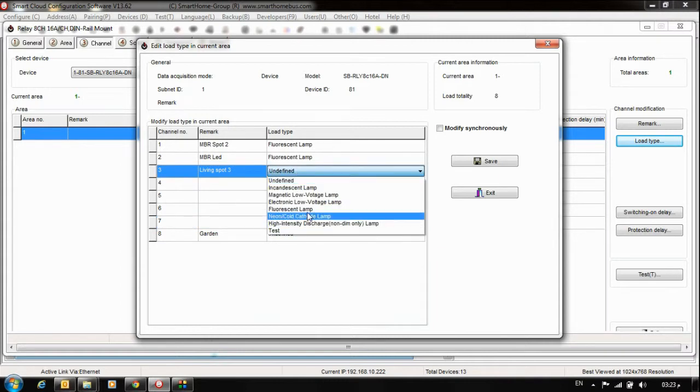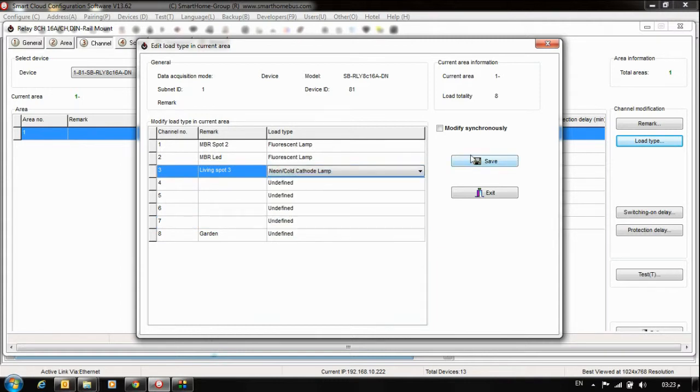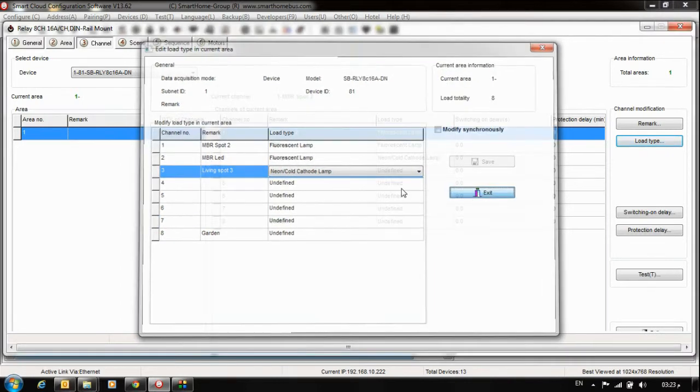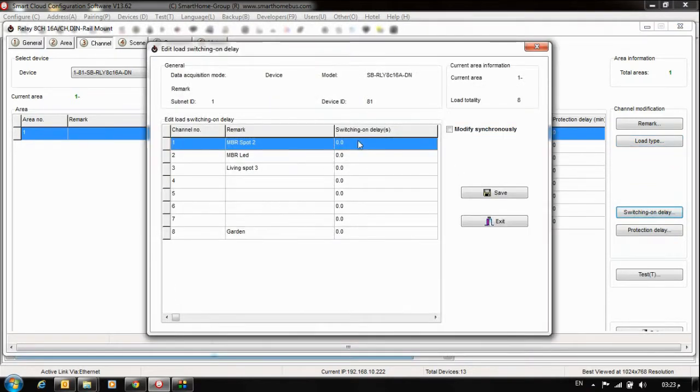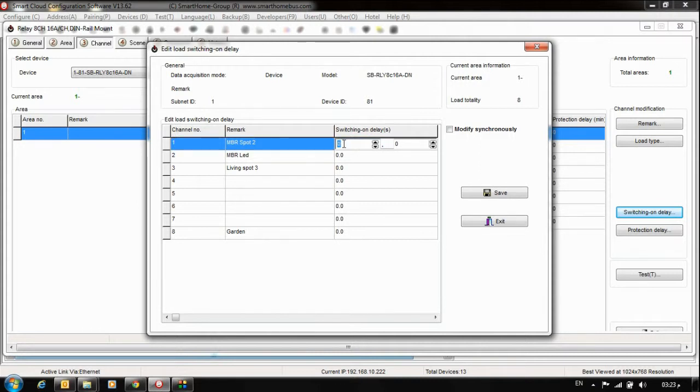This is also good for you. Now we will notice the Switching On Delay. That means after how many seconds you want to switch on the relay. We will notice this on our board here. I can put here by milliseconds or by seconds. I'll set it to 3 seconds.